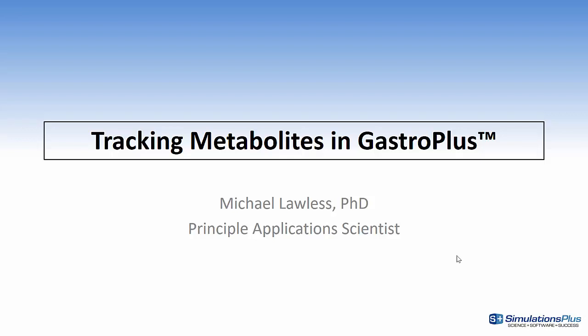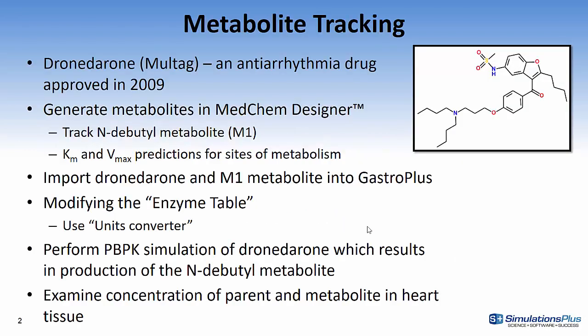Hi, this is Mike Lawless and in this video I'll discuss how to track metabolites in GastroPlus. I'll be using Dronedarone as an example.